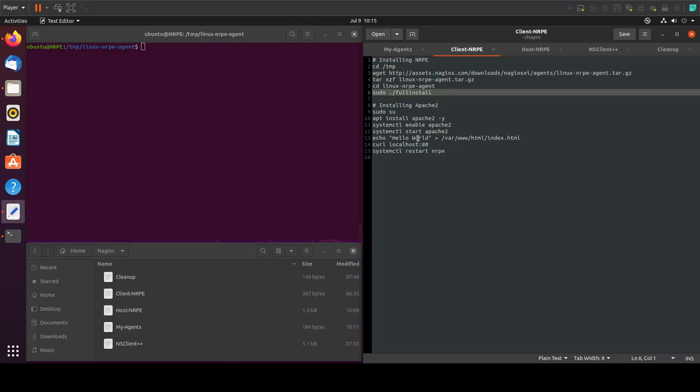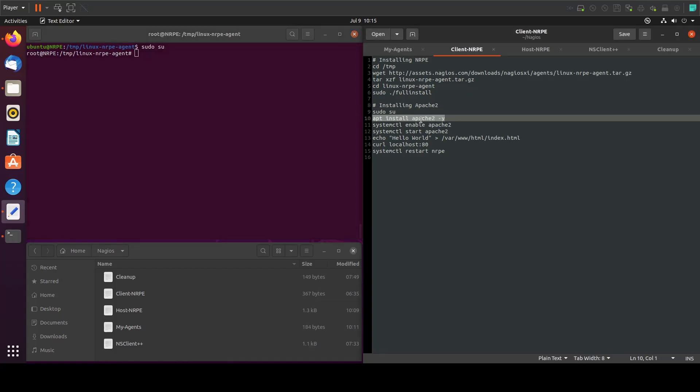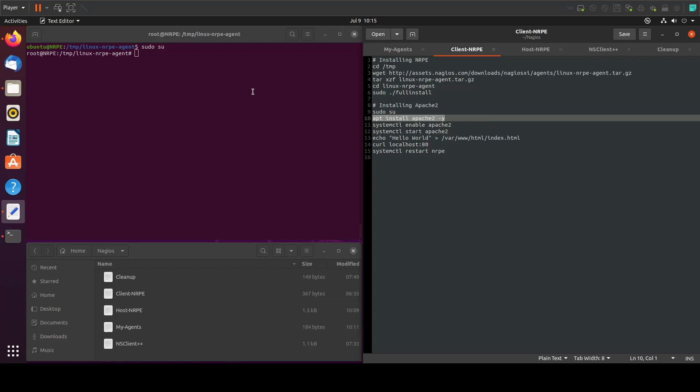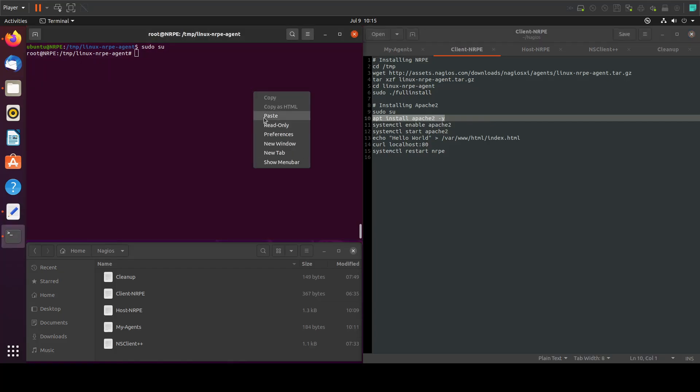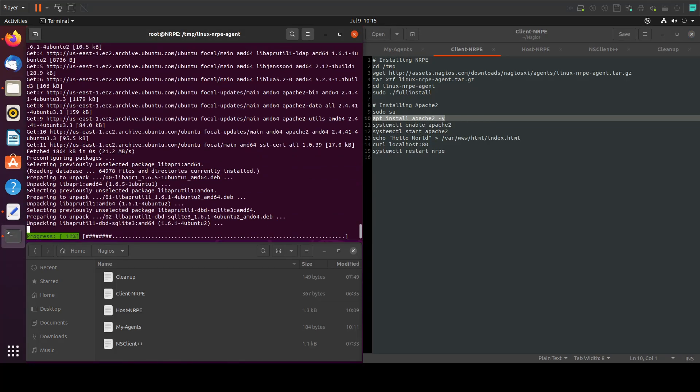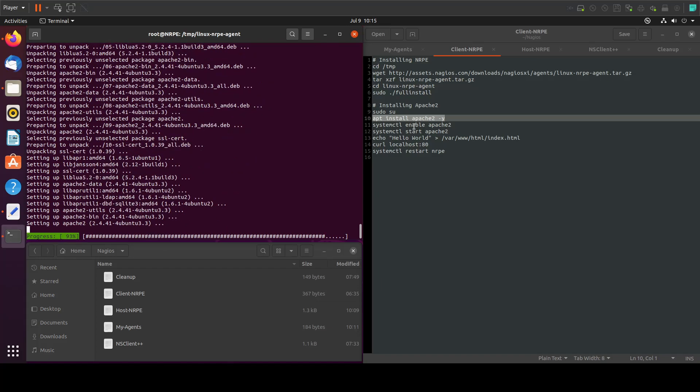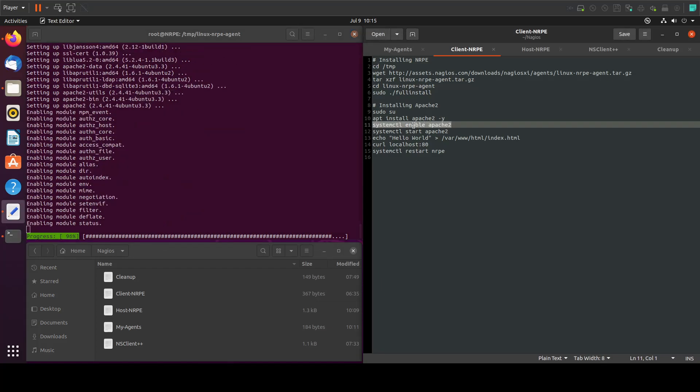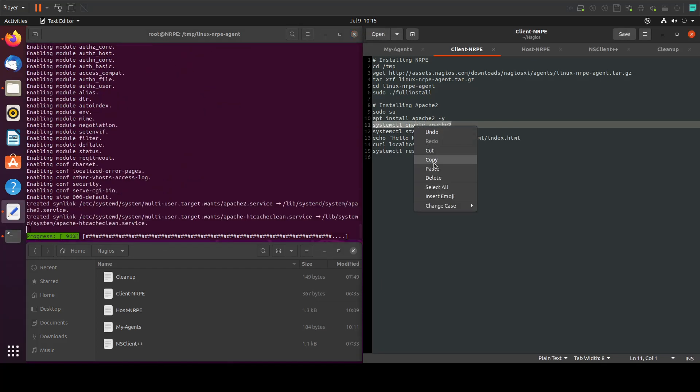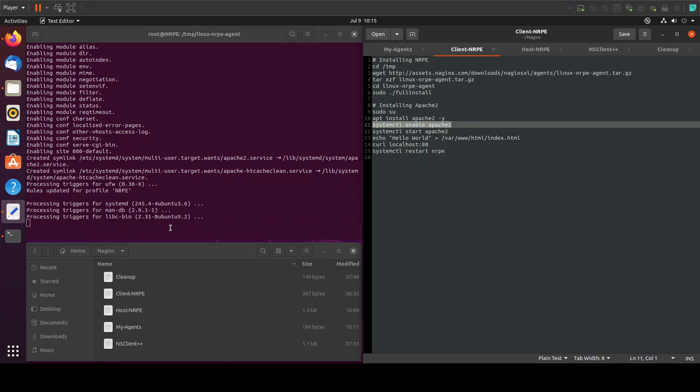So it's going to sudo apt install Apache2. Then we'll enable it. Almost done.